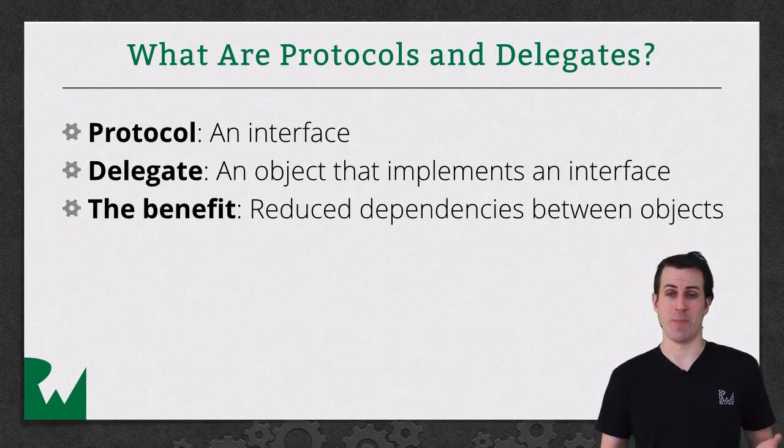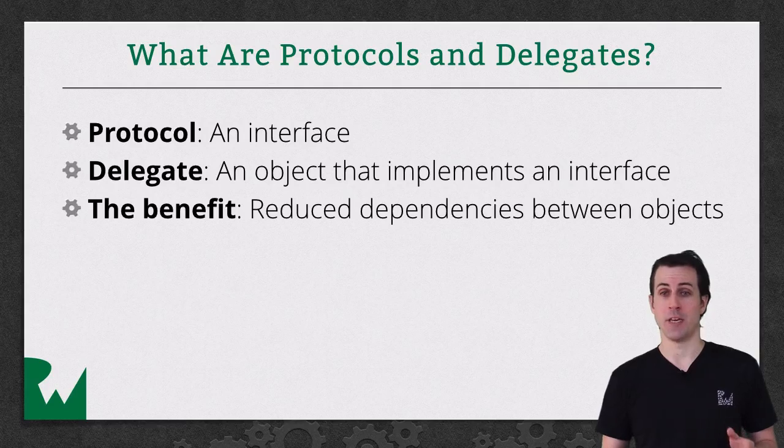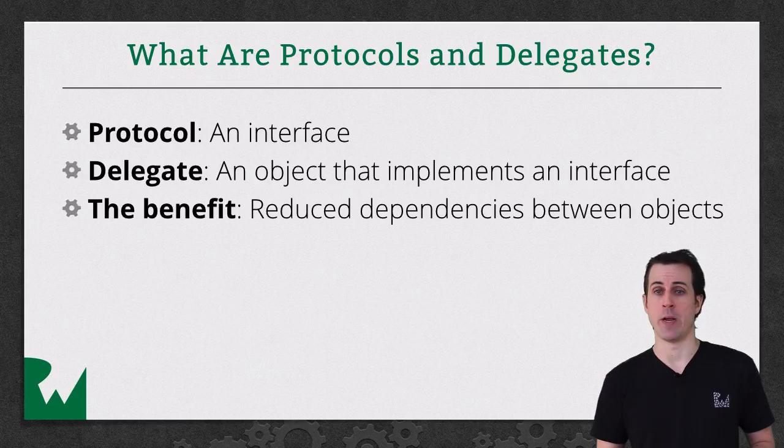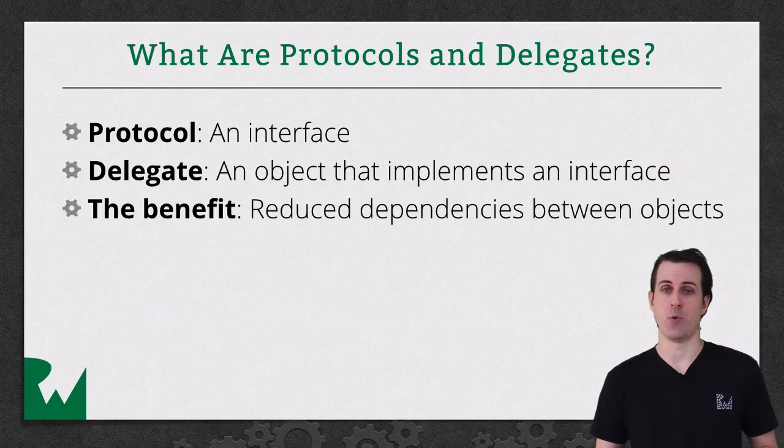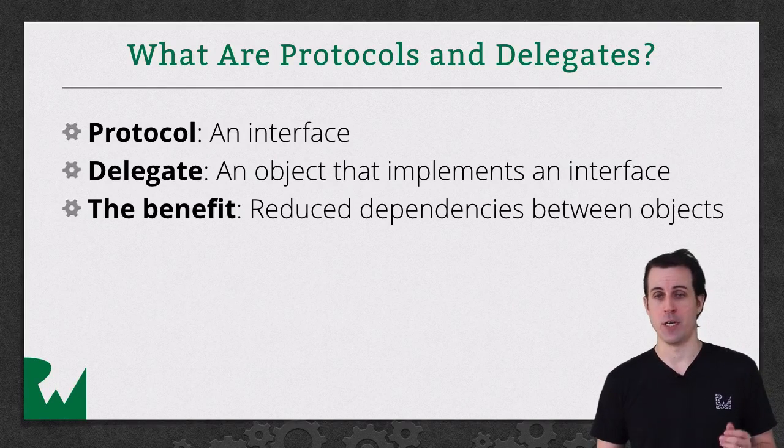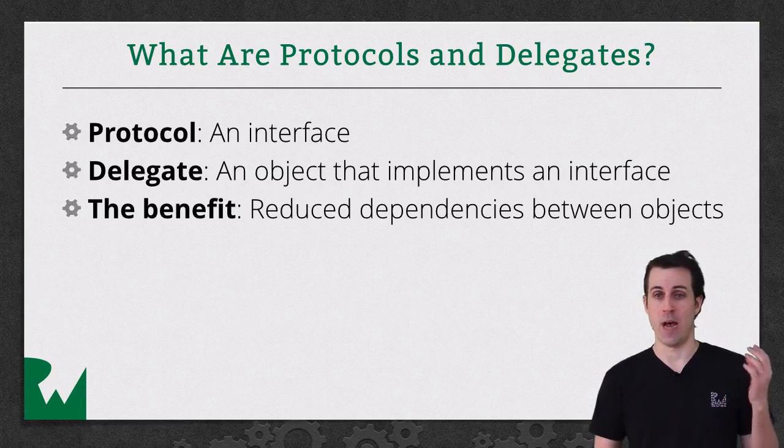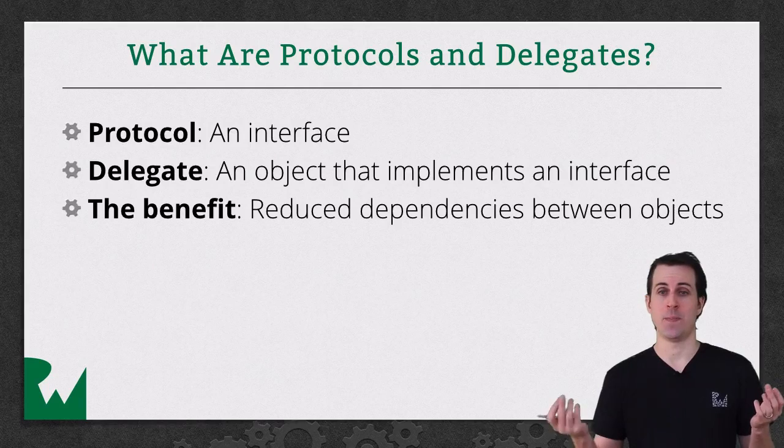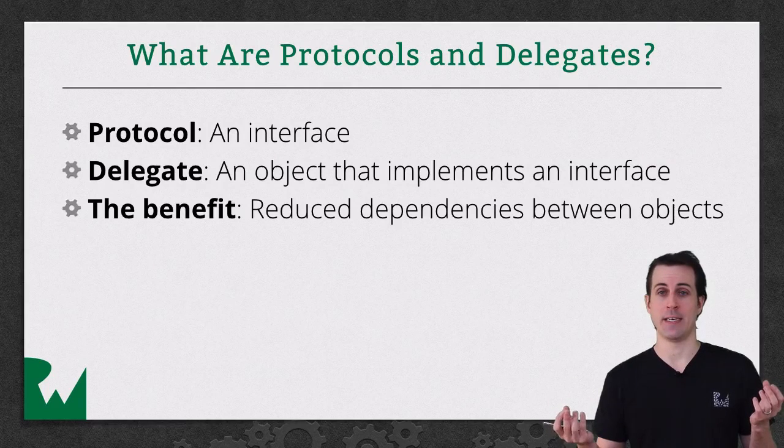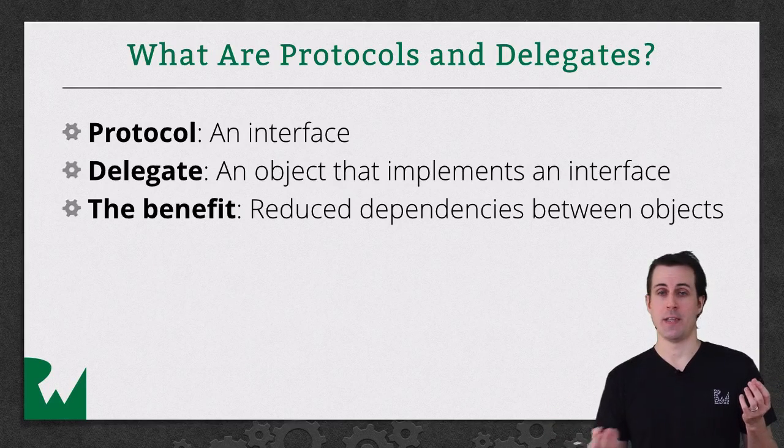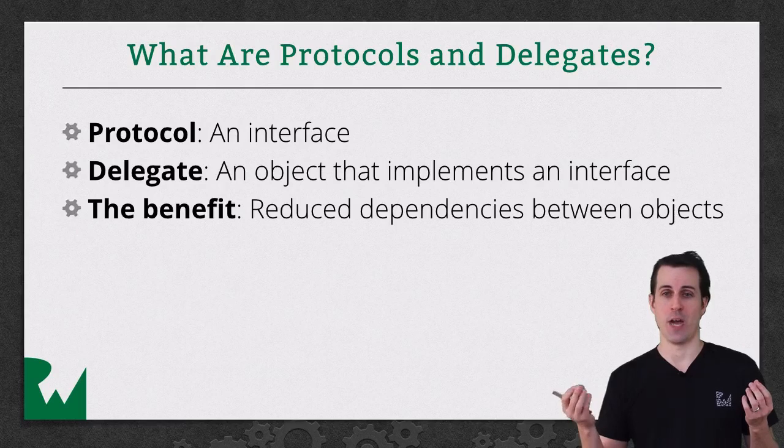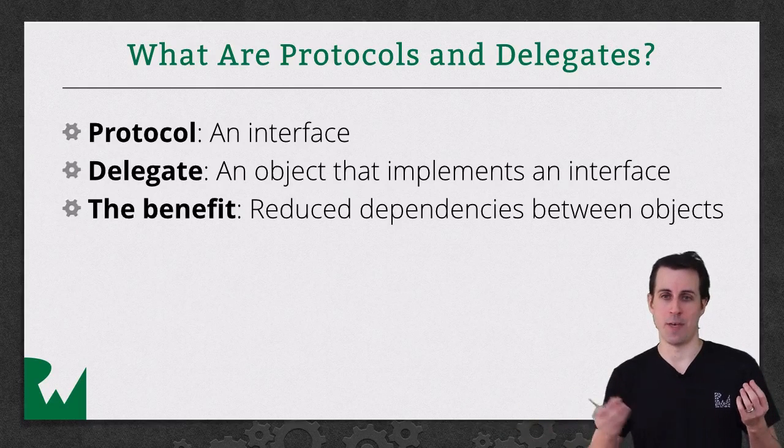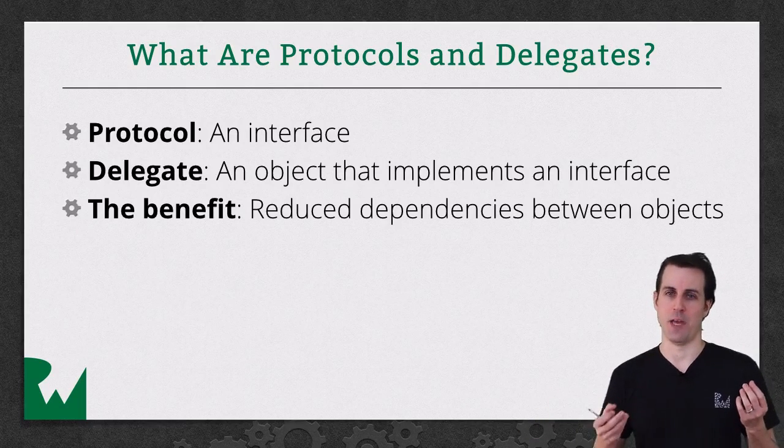And what's the benefit of using these? Well as you'll see in a couple of demos coming up, it really helps you decouple your objects so that object A and object B aren't tightly coupled together. Instead, as long as object B satisfies some contract, you can swap in other objects for that.